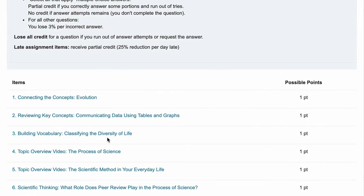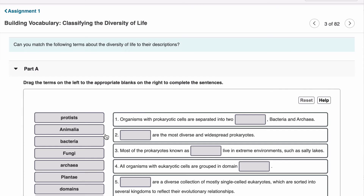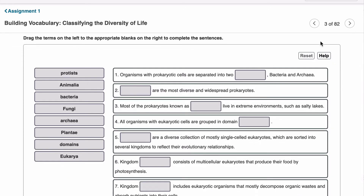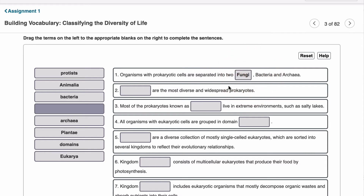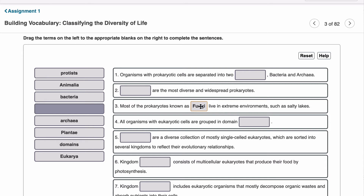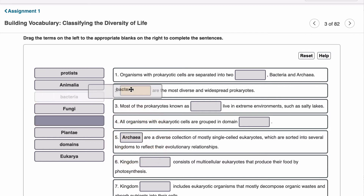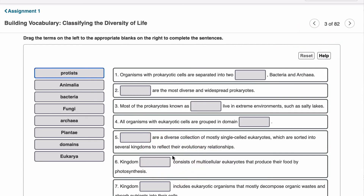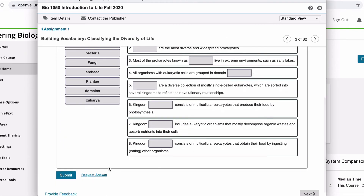Let's look at an example of a question you might see on the assignment. This is a matching type of question where you are instructed to drag the items on the left to the appropriate blanks on the right. As with quizzes, you can look at this question and move on to the next question without answering it — you are not penalized for doing so. When you go to choose your answers, you simply drag and drop them into the blank you think is appropriate. You can realign an answer choice after placing it, so long as you have not submitted your answer. You can move it multiple times, move it back to the original list, or reset all entries. You are not charged attempts for doing this — you are only charged your one attempt when you choose to submit your answer.